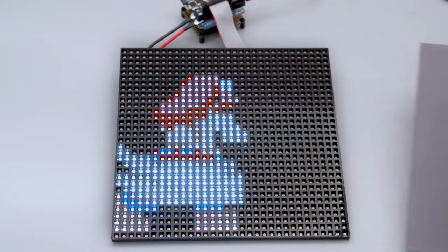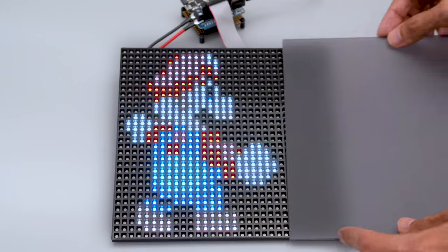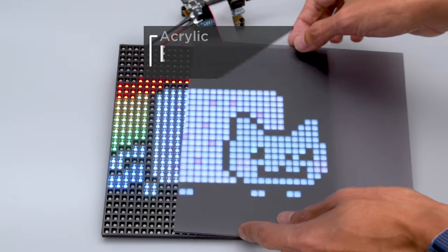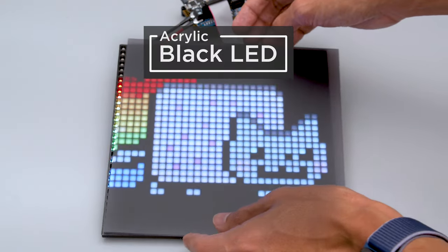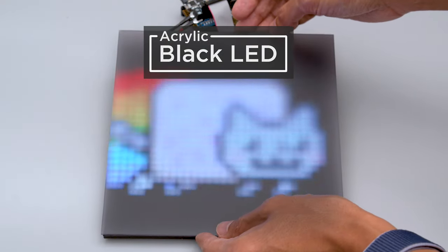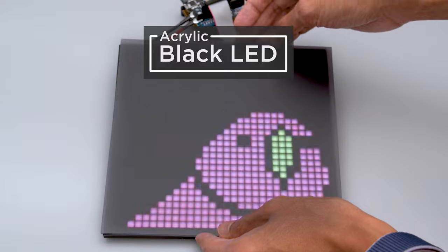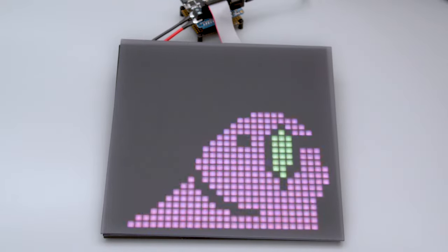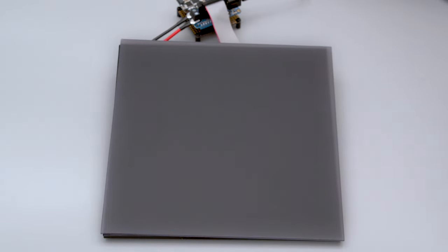This acrylic is designed to diffuse LEDs and makes the colors really pop. The effect gets softer as it gets further away from the light source. The acrylic looks solid when the lights are off, making this kind of magical.